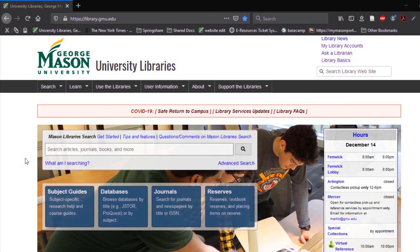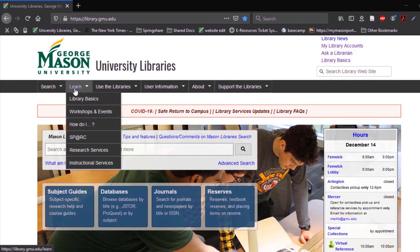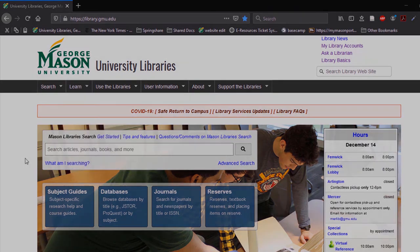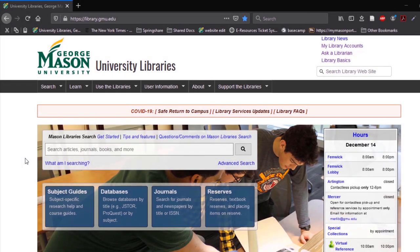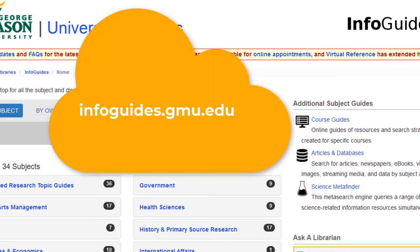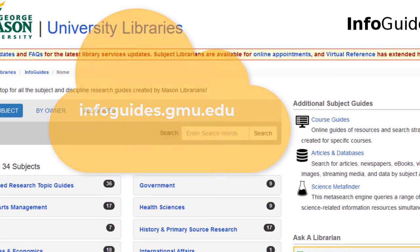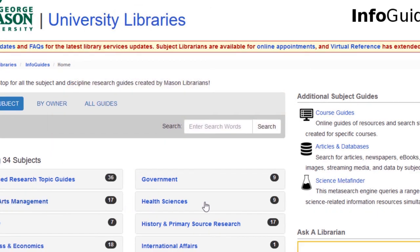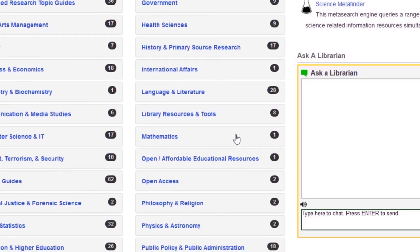Additional Leganto tutorials are available on the How Do I page on the library's website. Thank you for watching this tutorial. If you have other questions, please refer to the Leganto information guide located at infoguides.gmu.edu under library resources and tools.